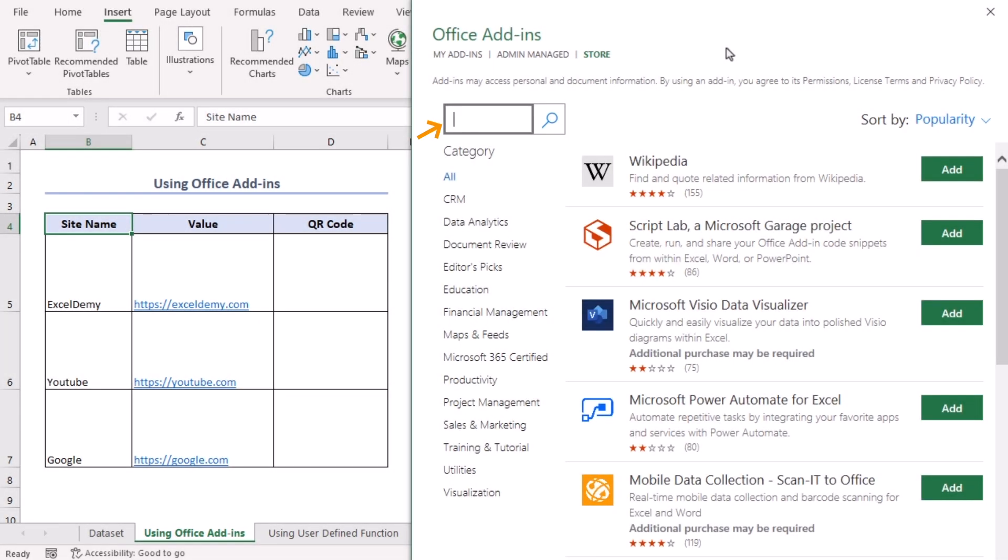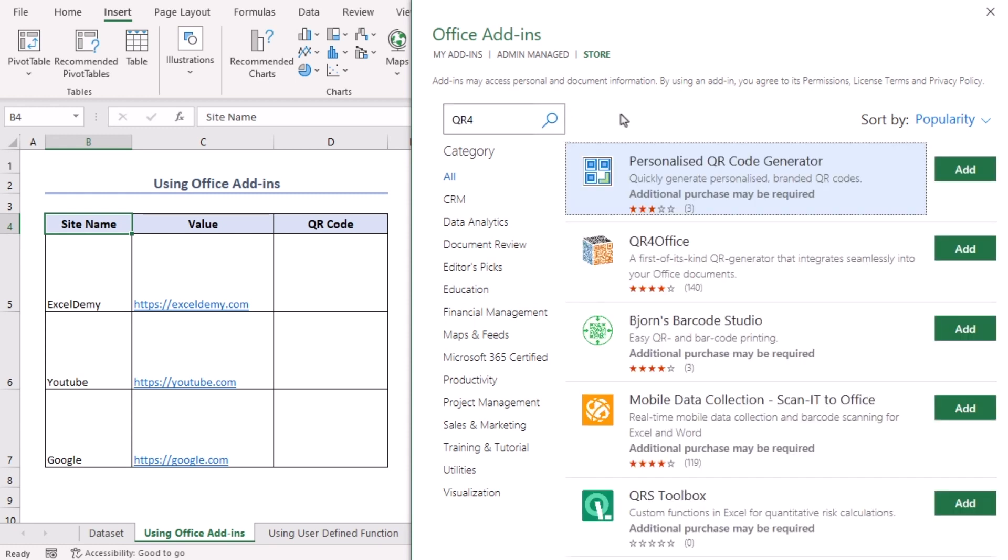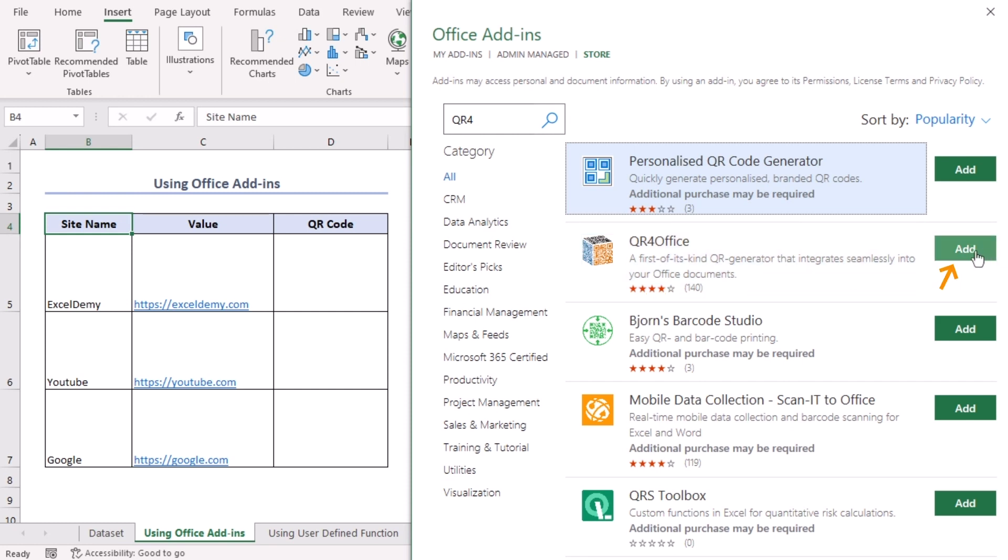From the Office add-ins window, on the search bar, type QR4. Let's search for it. Now, select QR4 Office. Click on Add.